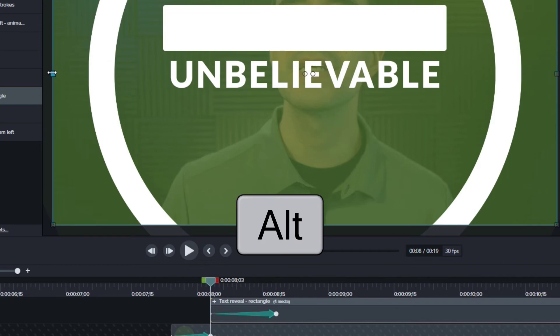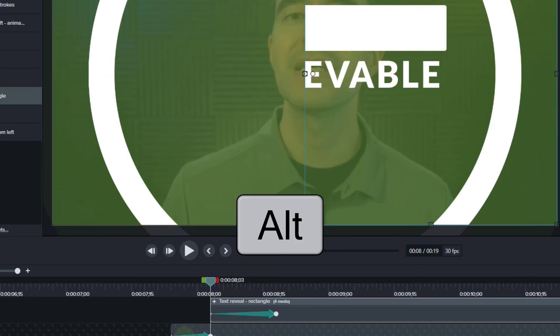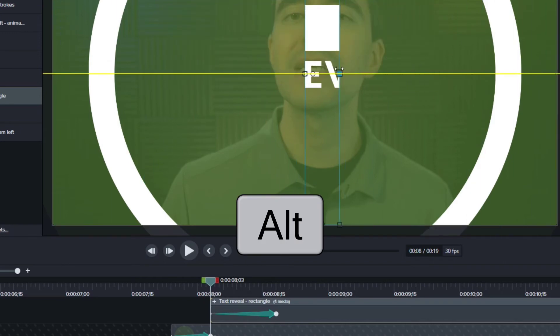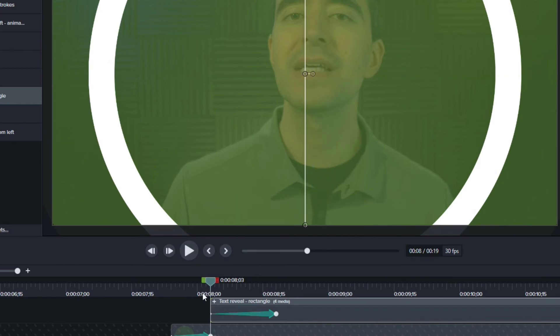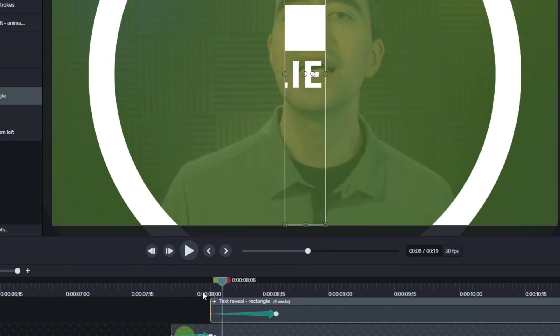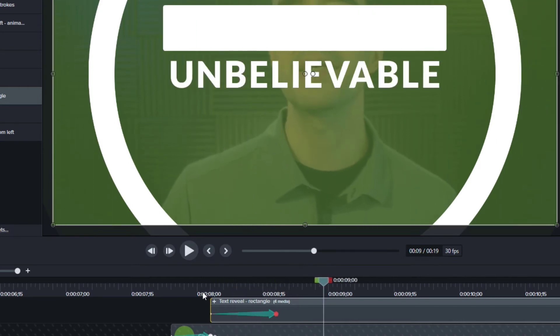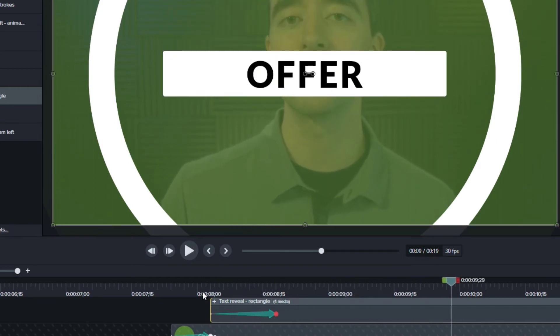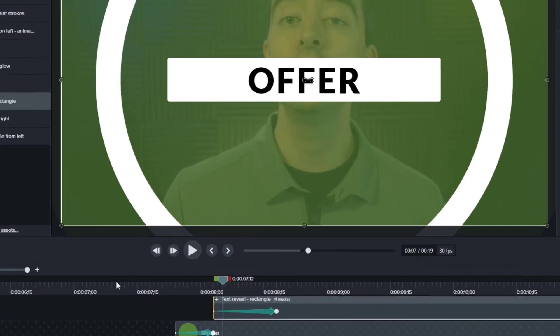I'm going to hold down the Alt key and crop the left side into the center. And while I still continue to hold Alt, I'll crop the right side and bring that into the center. Of course, on your Mac, you would use the Option key. So now as I go through this, we can see that it reveals from the center, and then it animates. And then we would want to animate this all back out.